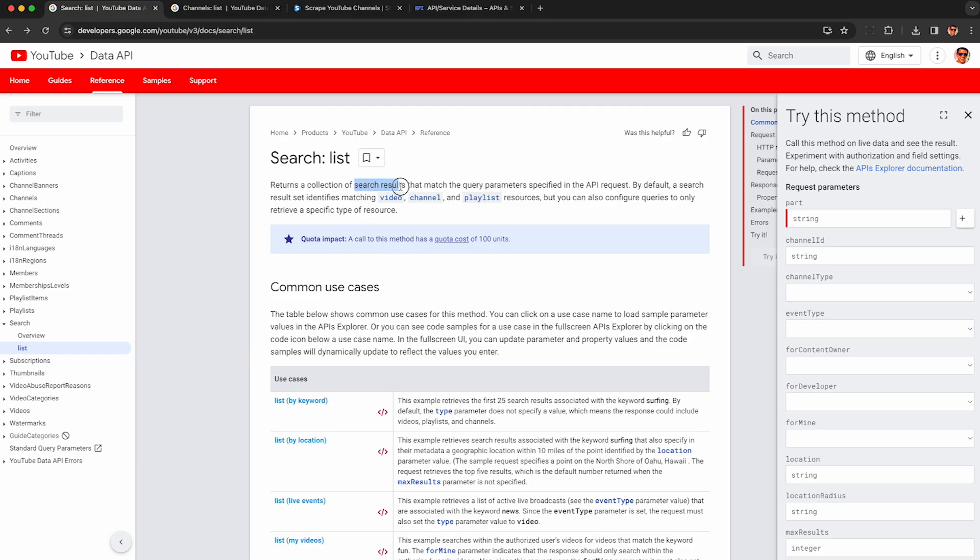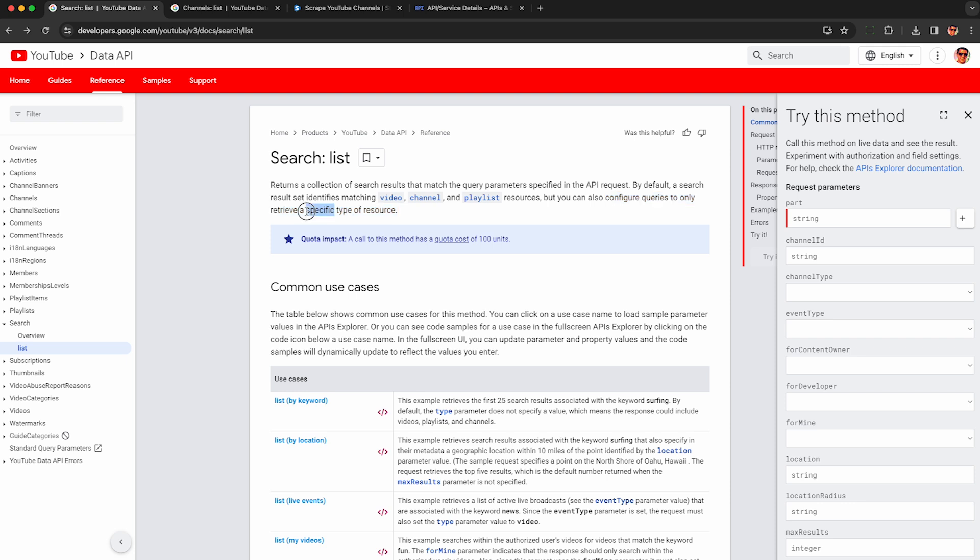Using the YouTube API, you can scrape search results including videos, channels, and playlists and also specify it to return a specific type of resource such as only channels. I have this page linked in the description so please go check it out so you can follow along.